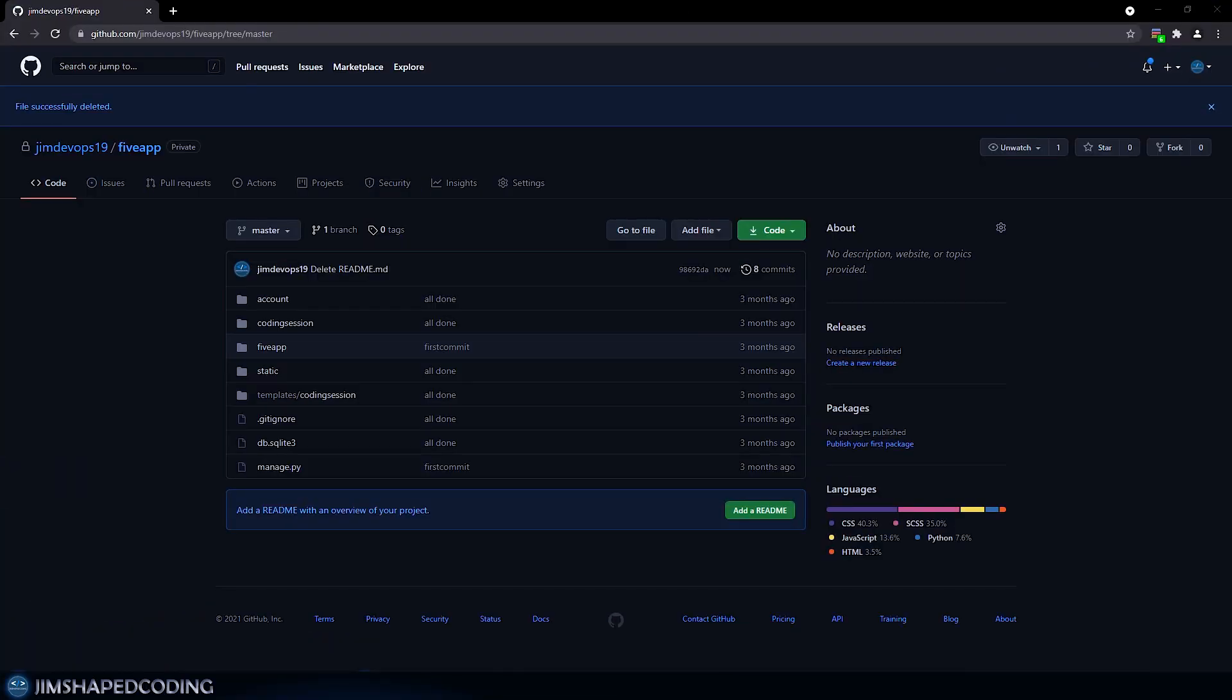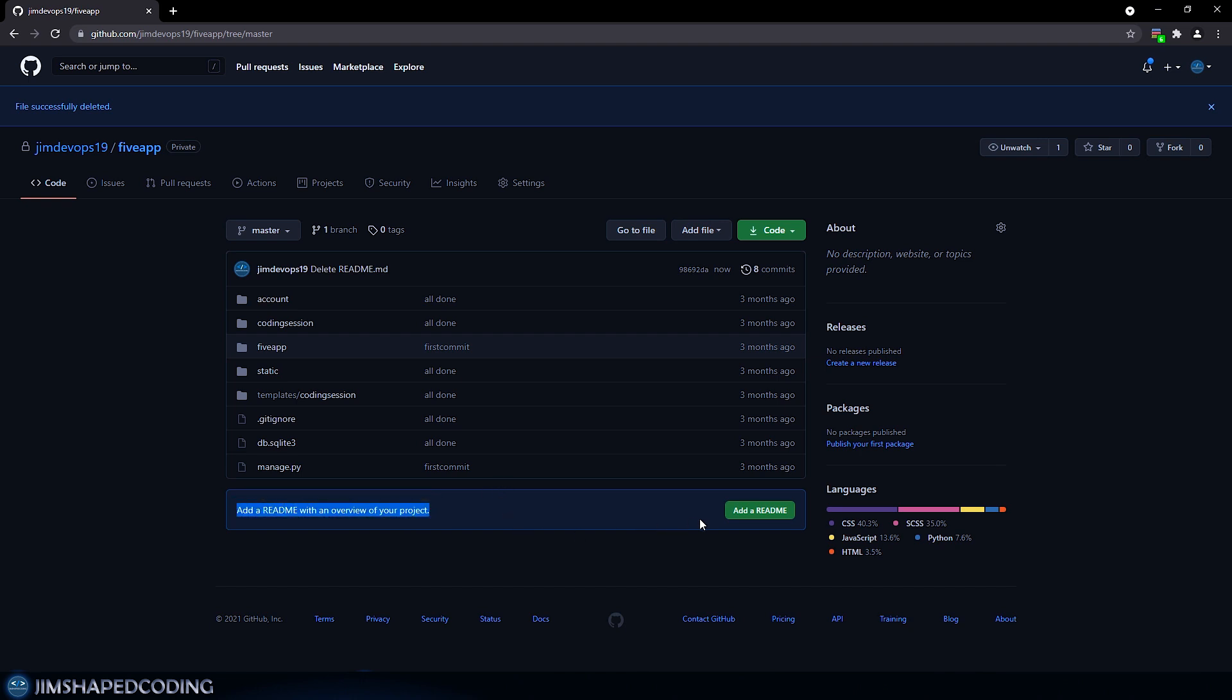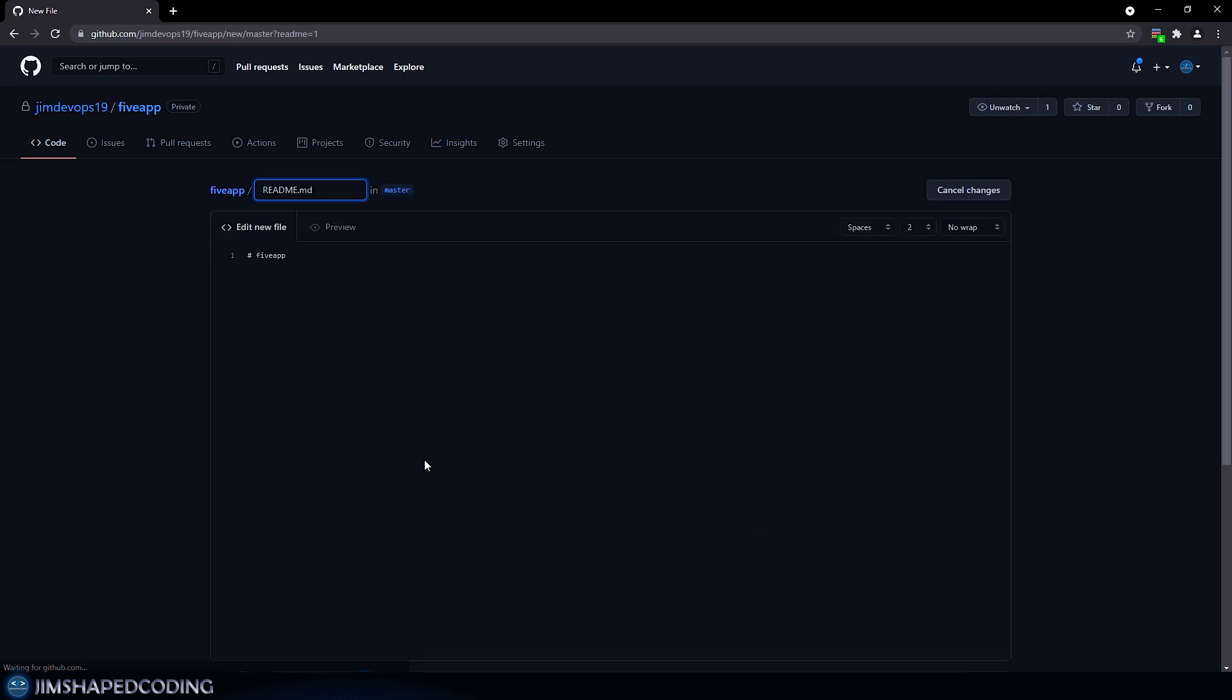Alright, so let's say that this is our portfolio project. Now you can see that this doesn't include any proper documentation. But you can see down below that there is a recommendation to add a readme with an overview of our project. So if we were to press on add a readme,